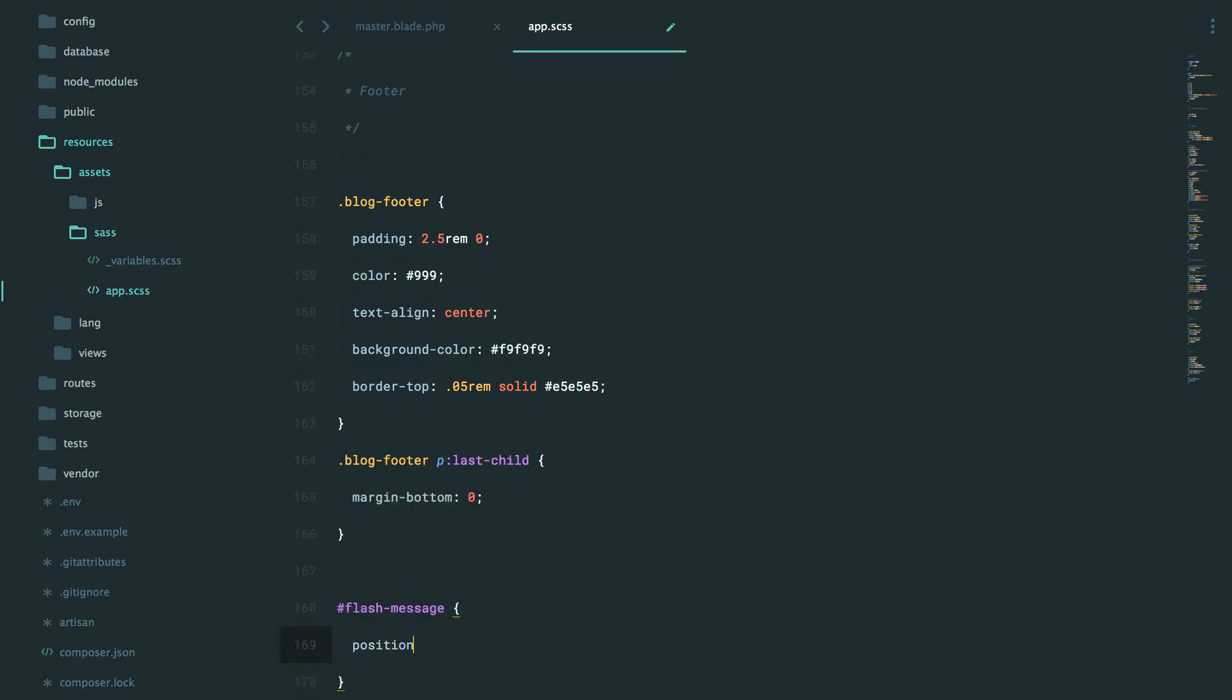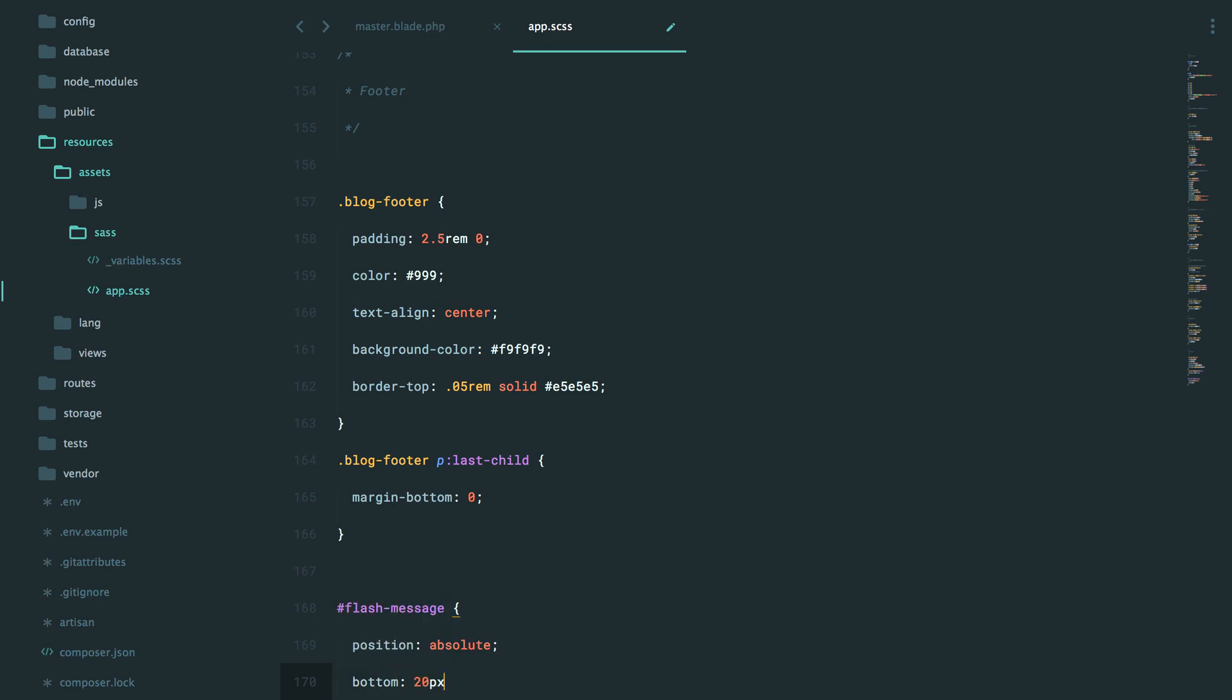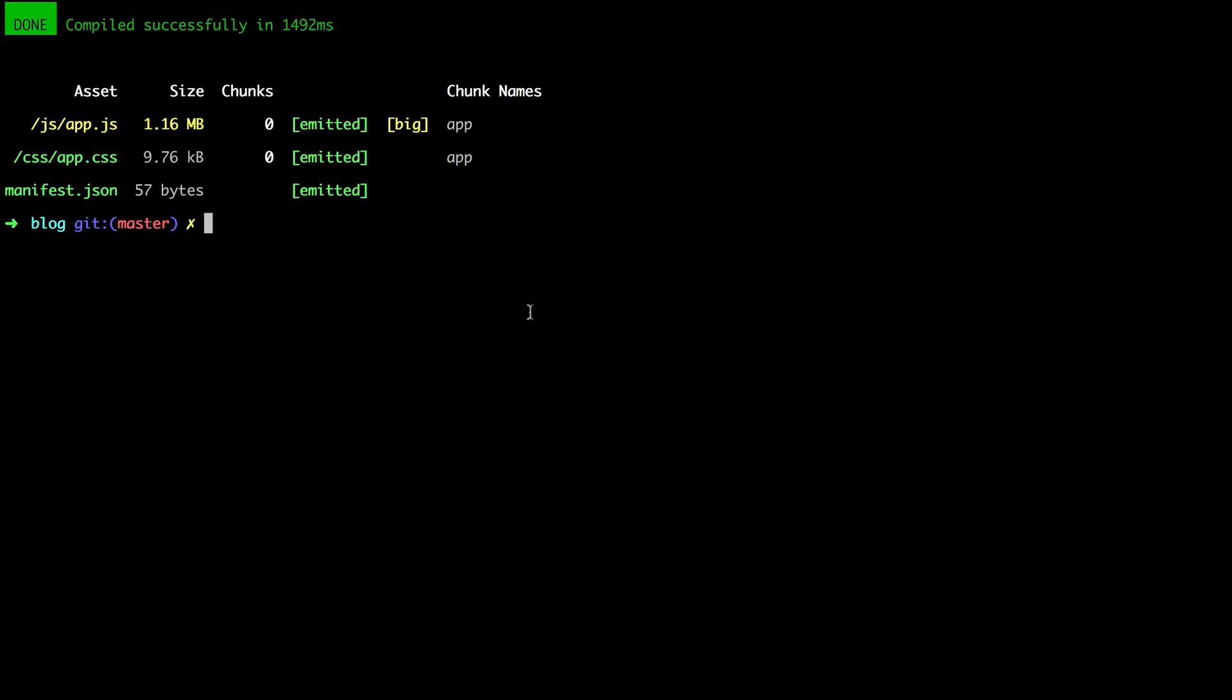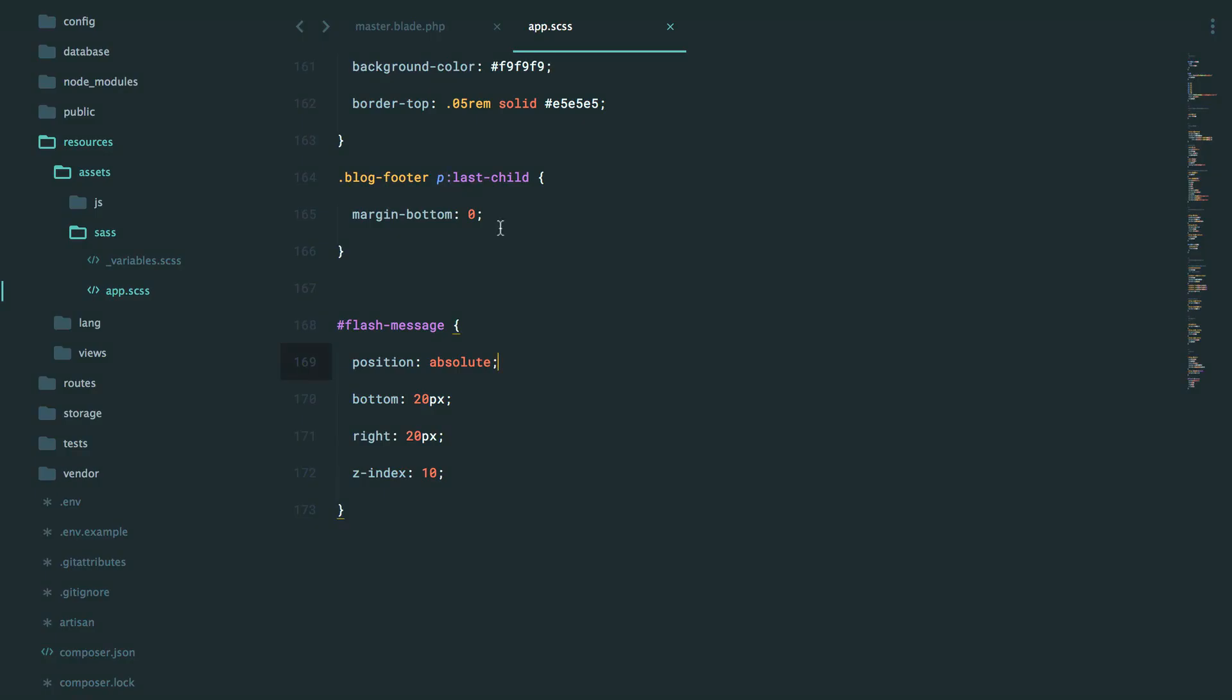And once again, position is absolute. Bottom 20 pixels. Right 20 pixels. And then set the Z index of 10. So we need to compile that down. There we go. And we should be all set now.